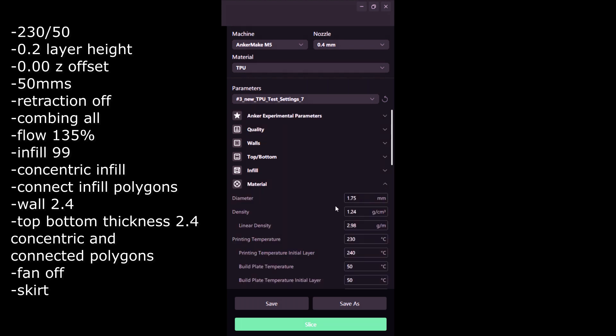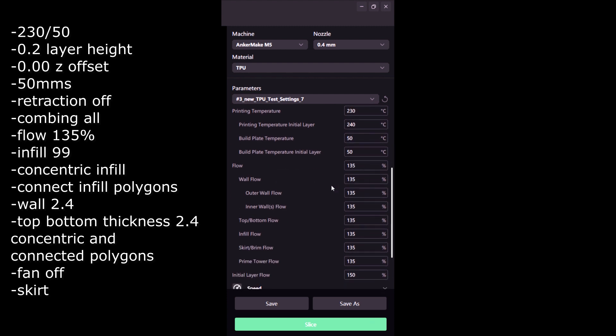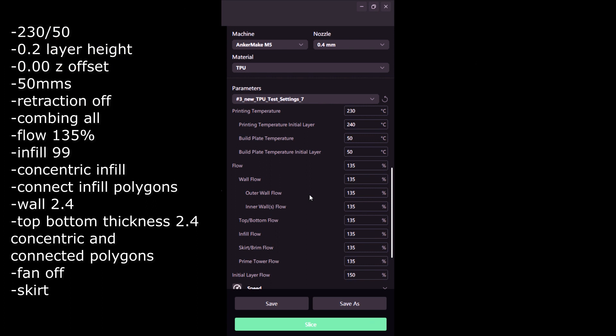For the material, this is also important: 230 degrees Celsius start with 240, build plate at 50. It's very important once your print is done, use isopropyl alcohol and slowly start scraping to get it off because it's going to be really stuck on that PEI spring bed sheet. Make sure you spray it with a ton of isopropyl alcohol and scrape very slowly. Another really important setting here is flow 135%.